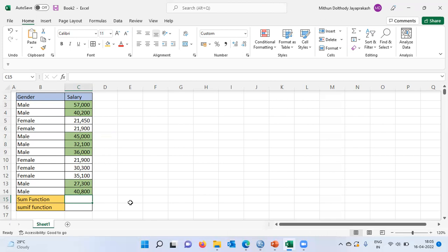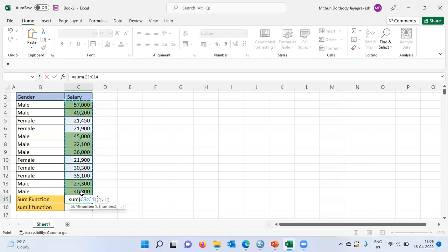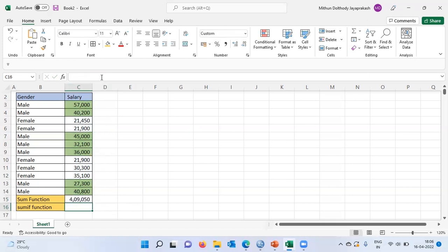To use the SUM function, we begin with an equal sign, then type the function name SUM, and open parenthesis. We then select the range of all cells for which Excel has to take the total — from the first employee all the way up to the 12th employee. In the formula bar you can see C3 up to C14. Let me close the parenthesis and hit Enter. This gives you the total salary of all the employees, which is 4,950 rupees.